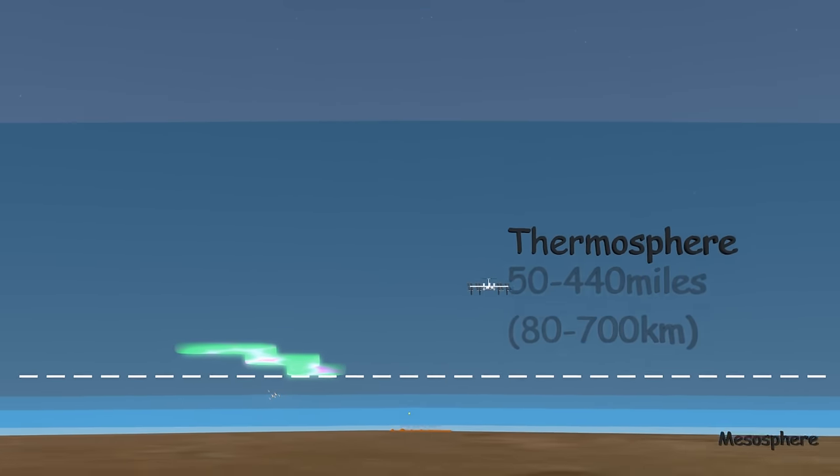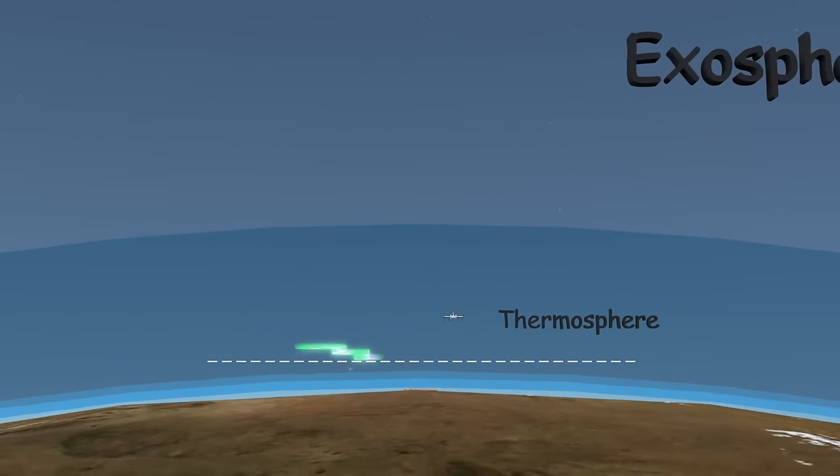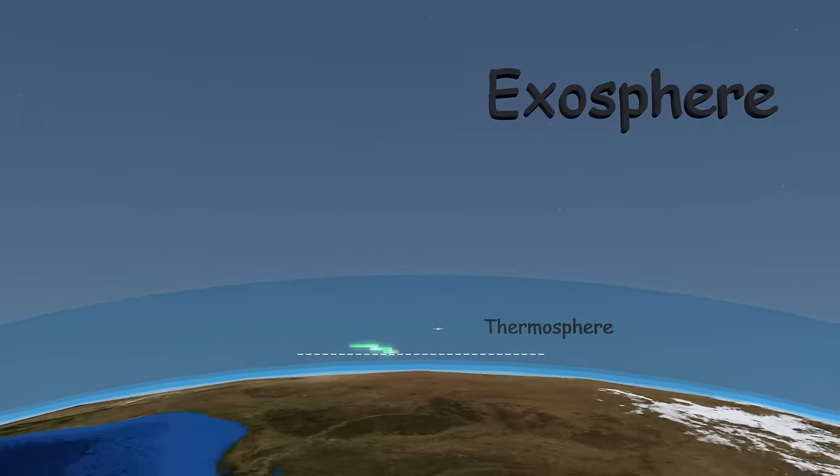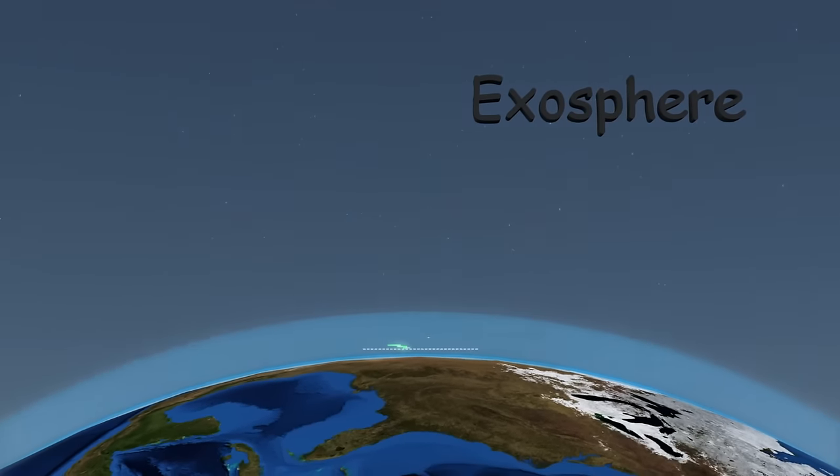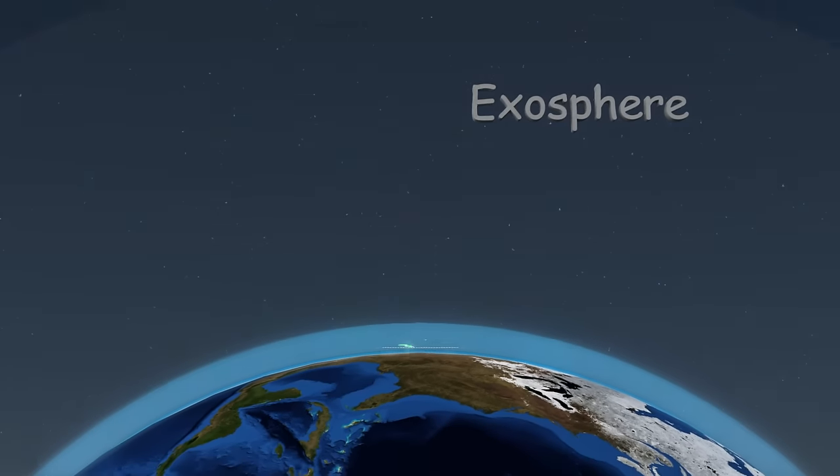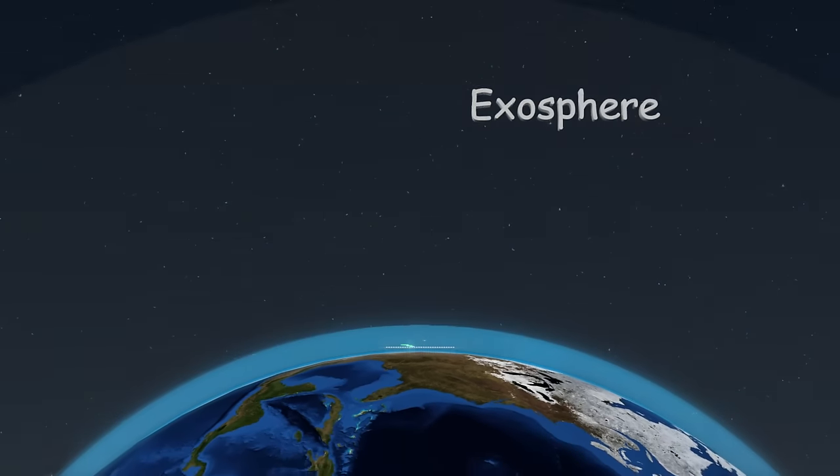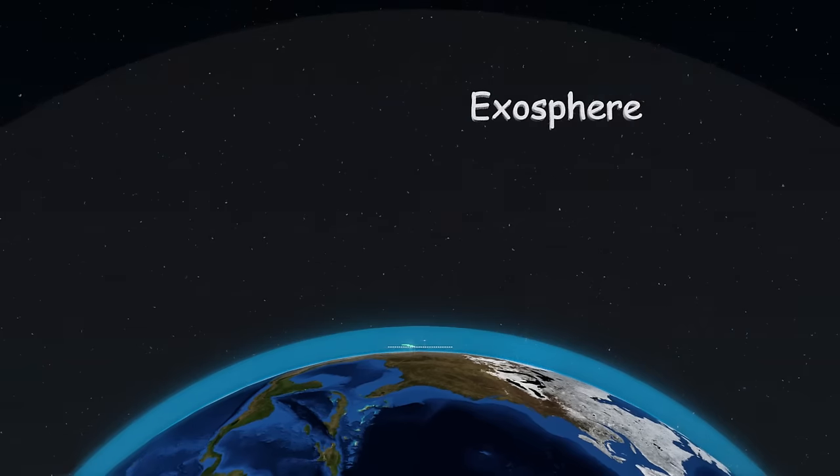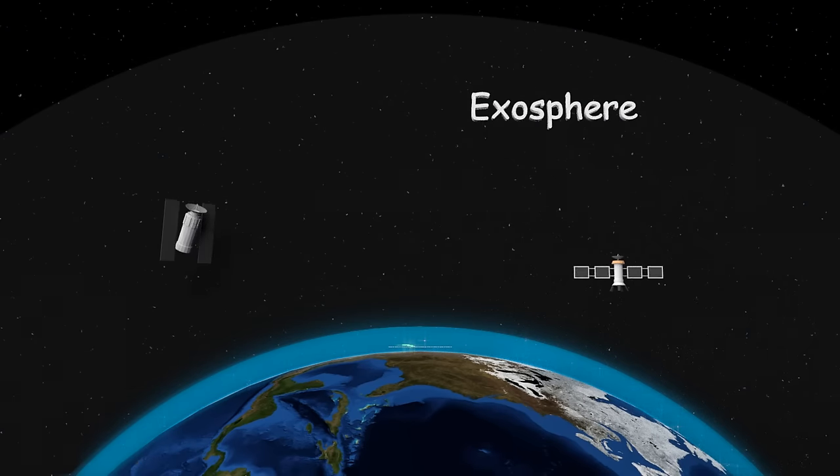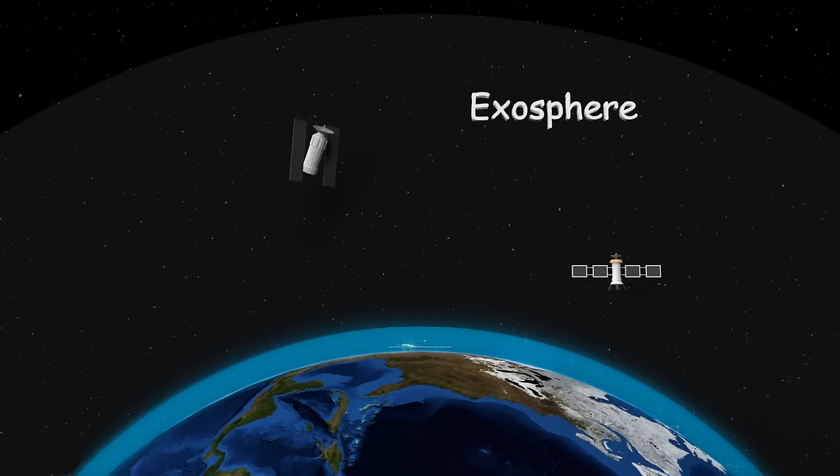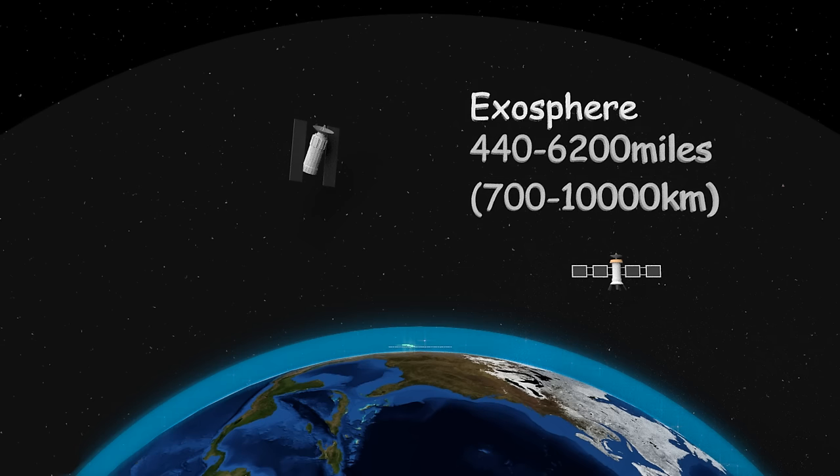The highest layer is the exosphere. This is the layer that merges with the vacuum of space. There are so few air molecules up here that they will rarely collide with each other. Many satellites orbit here, so the air molecules won't slow them down as much. It's hard to say how far it really goes. Most scientists agree that it's about 6,200 miles.